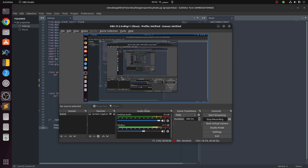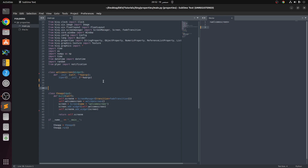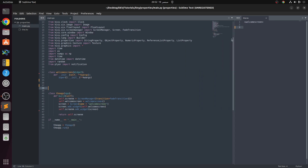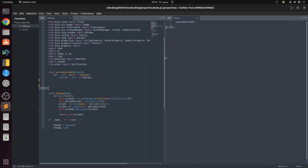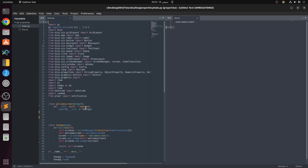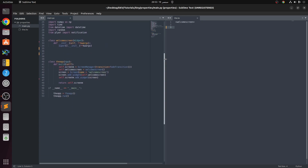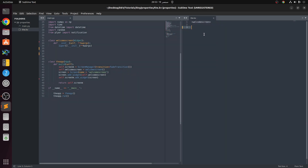Hello guys, today I'm going to show you how to use string properties and other properties — string property, maybe a numeric property, and also list property. If you don't understand this layout, you can check the previous videos to understand the screen manager and things like that.